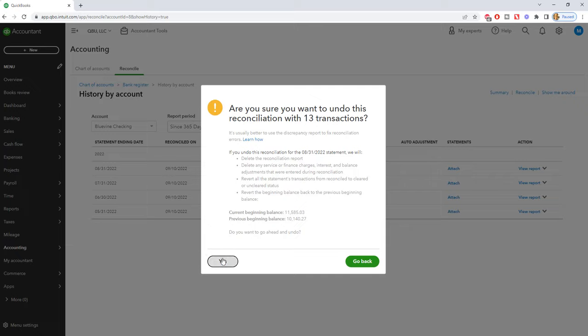You simply click yes. I'm not going to click yes on this sample company file, but this is what it looks like. You simply click yes and then it undoes the report and then you go back and you re-reconcile.